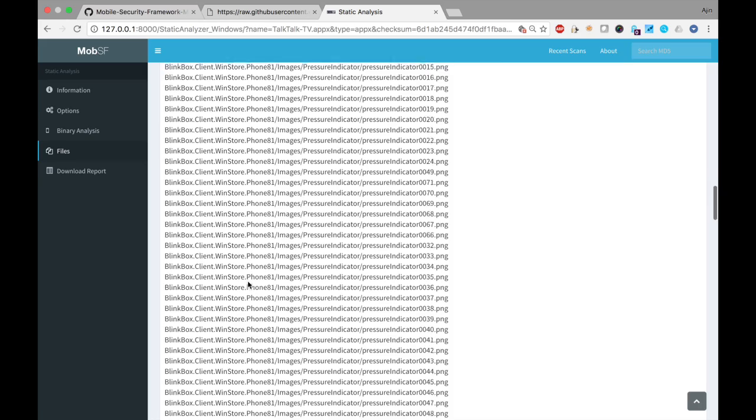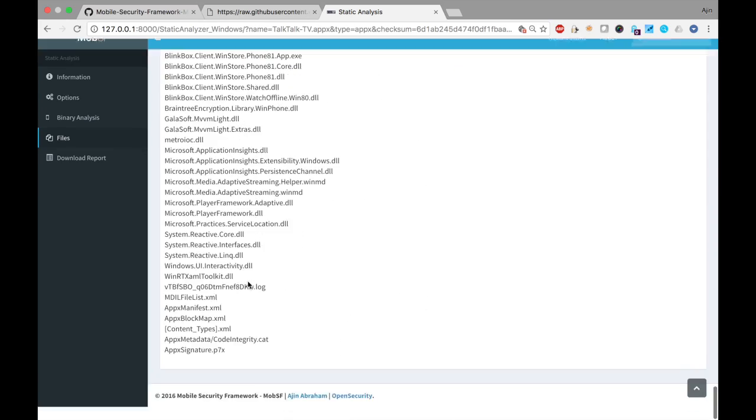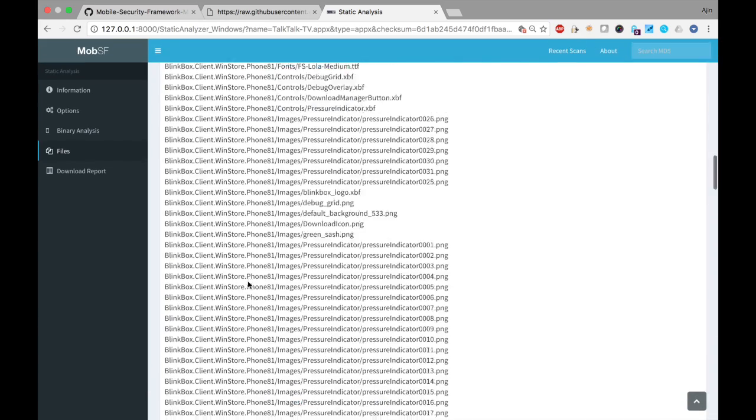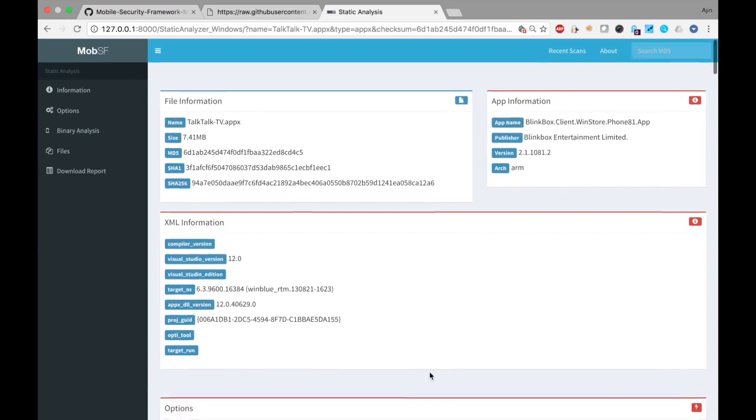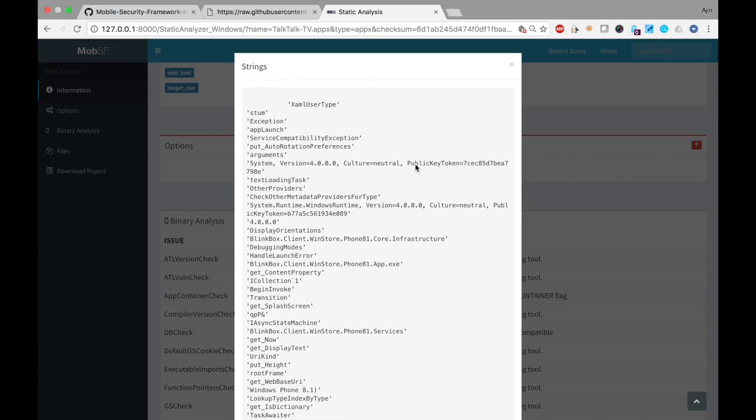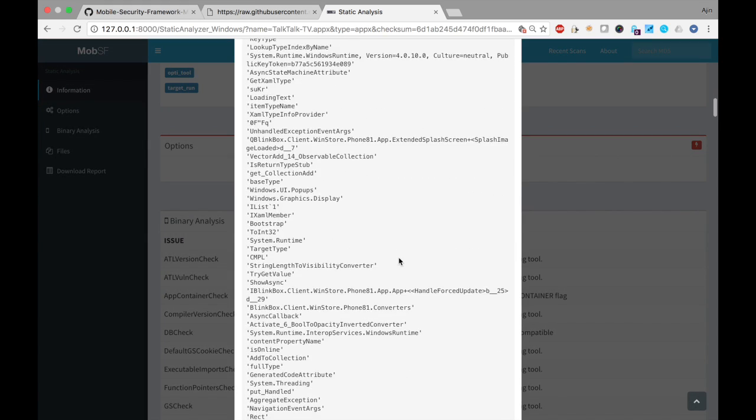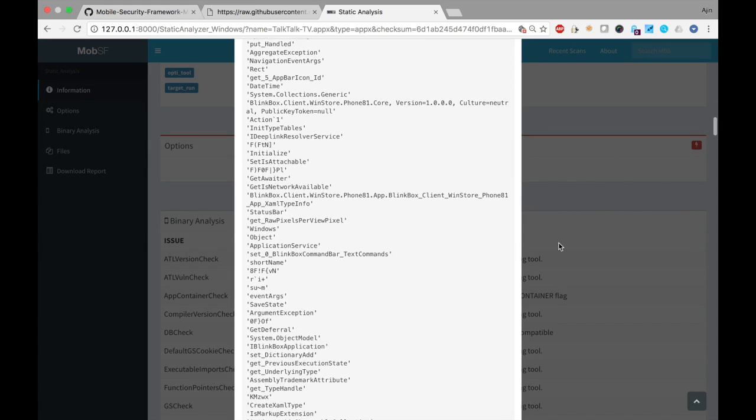Files inside the Apex package, the strings, etc. So this is one of the early look into the Windows App Static Analysis.